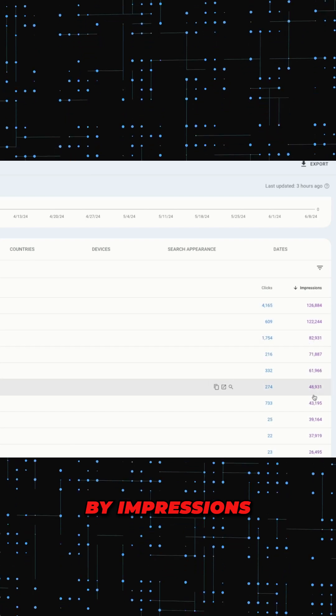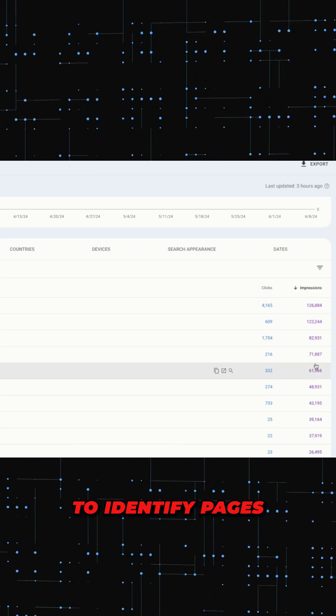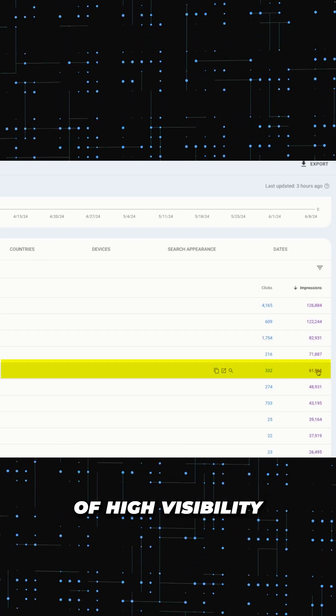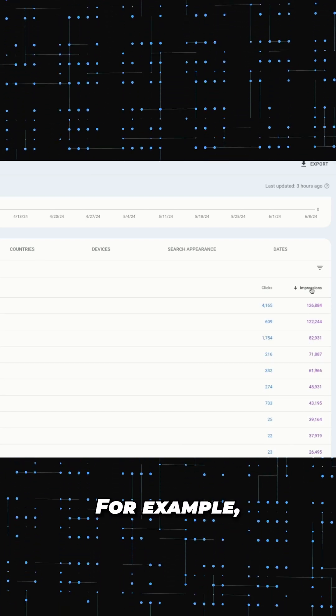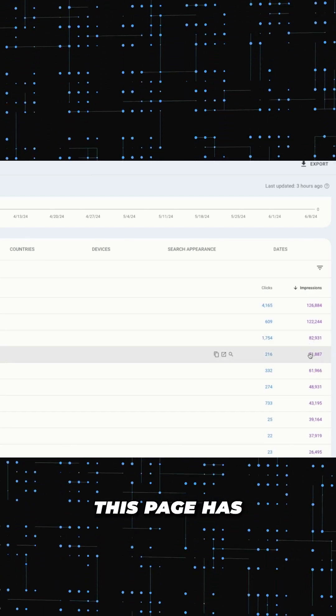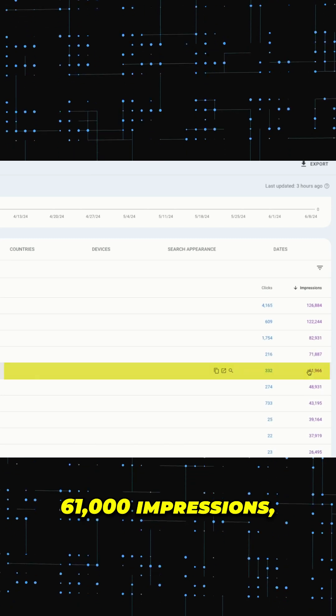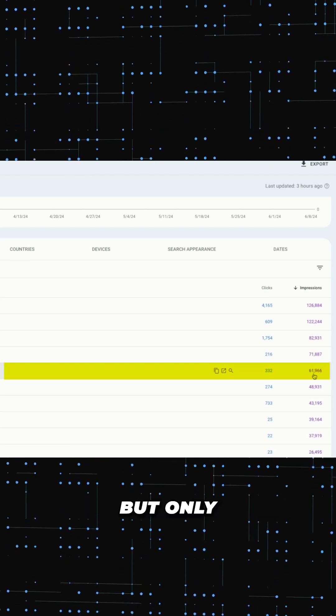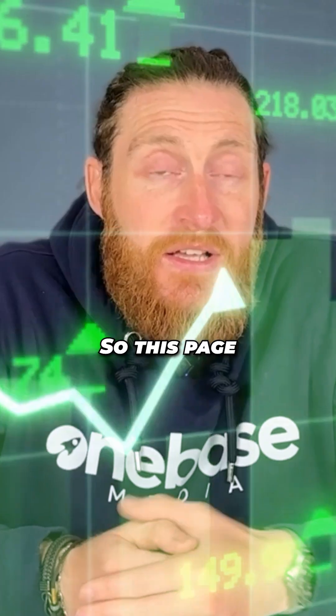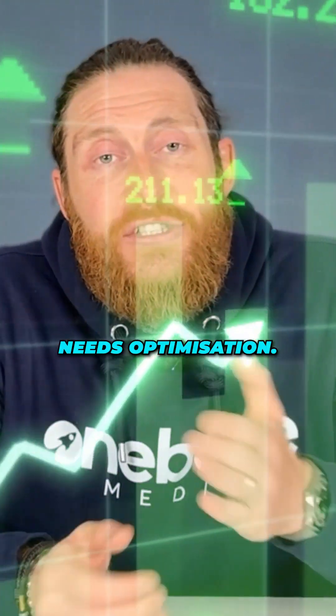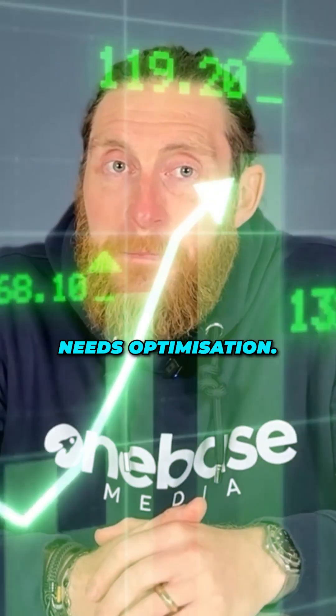Now you want to sort by impressions to identify pages with high visibility but low click-through rates. For example, this page has 61,000 impressions but only 332 clicks. So this page needs optimization.